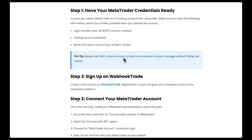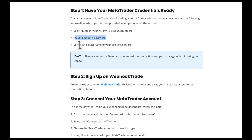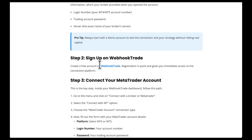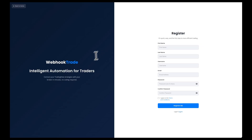First of all, we'll need our login number of our MetaTrader 5 account. Then we need the trading account password and the server — the exact name of our broker's server. After that, we just have to create a free account on Webhook Trade, which is this platform here.